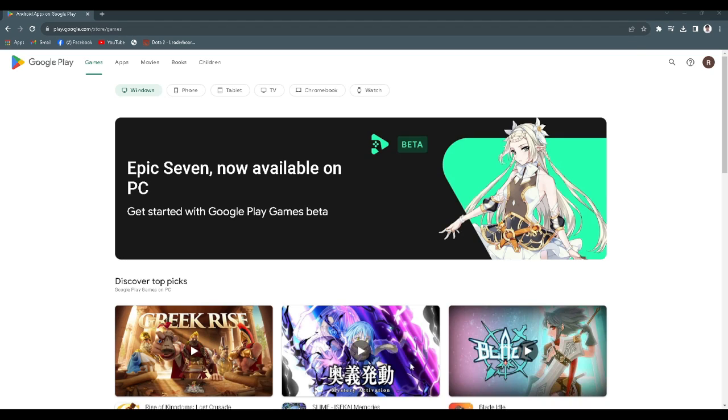In this video I'm going to show you how to fix 'this Google account is not yet associated with a device.' Please watch the video until the end and follow this tutorial step by step to avoid making mistakes.